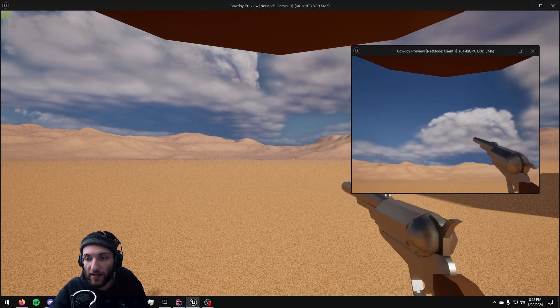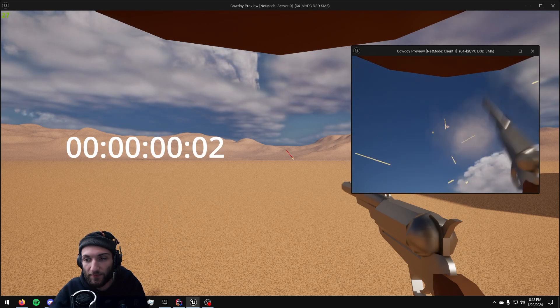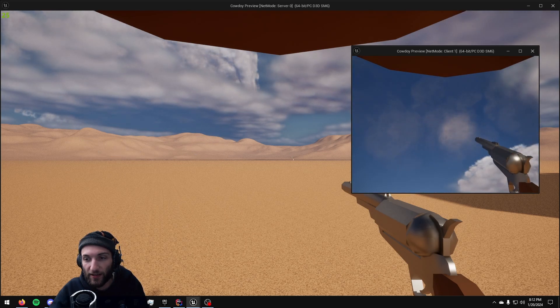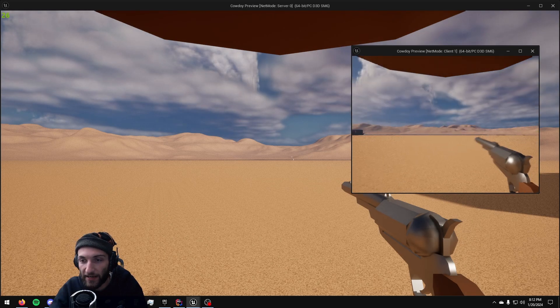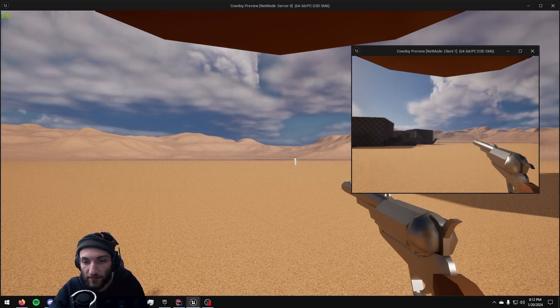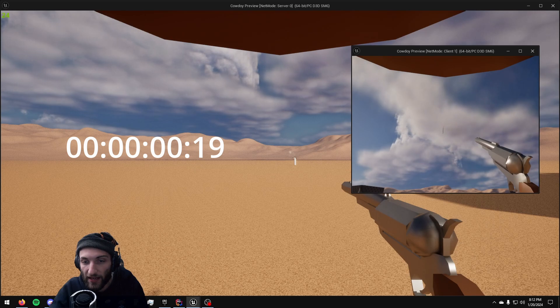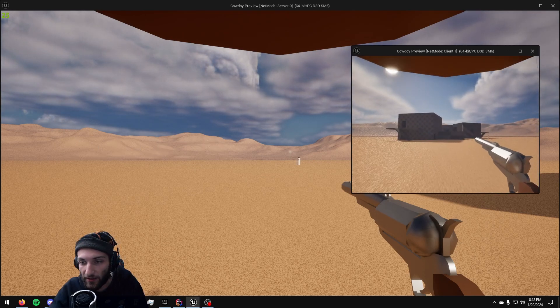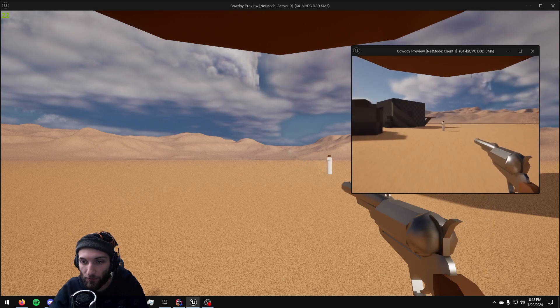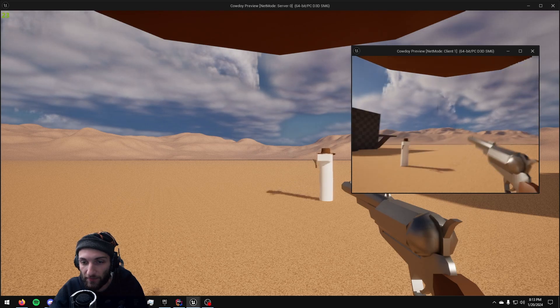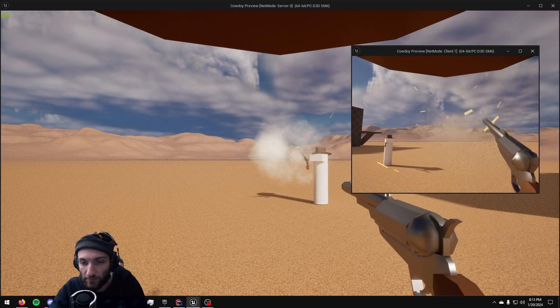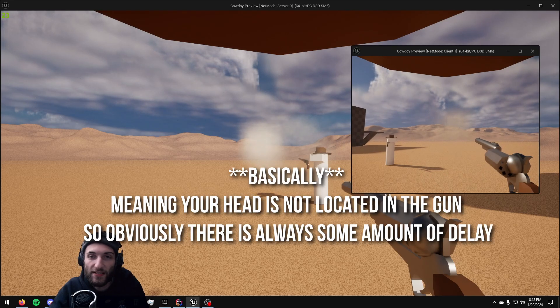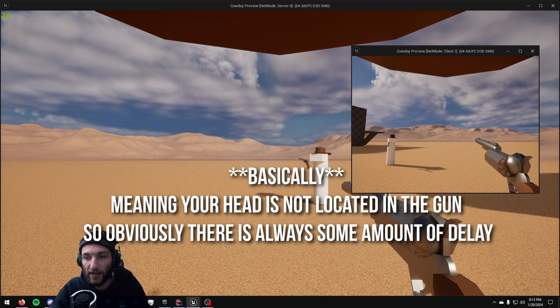So if I go ahead and fire this revolver off you can see how long that takes. Now if I get a little bit closer here, it's a lot closer to being in sync and by the time you're really close on top of someone, it is basically perfectly in sync.